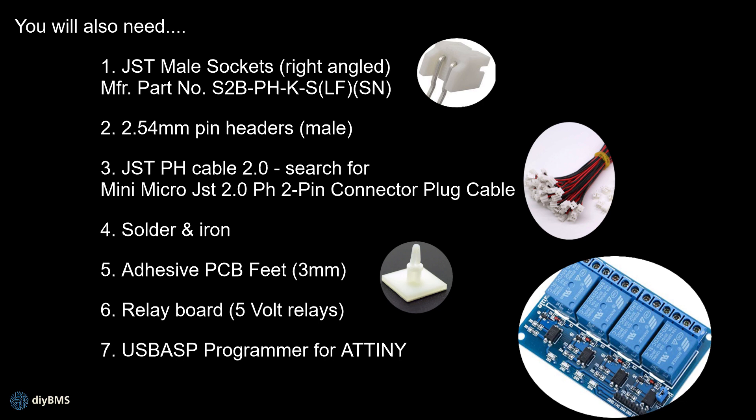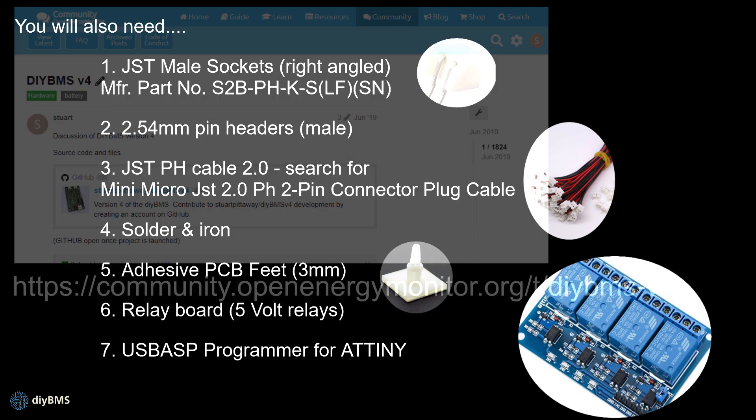I've also found these PCB feet really useful. They just clip into the holes on the PCBs and give a secure connection. And if you want to use some of the more advanced features of the controller then the relay board is also really really good but make sure you get the five volt one. So that's actually the five volt on the relays so the controller can actually operate that properly.